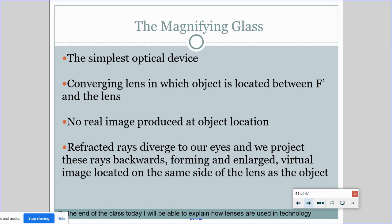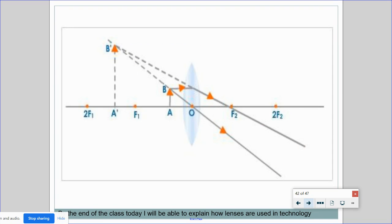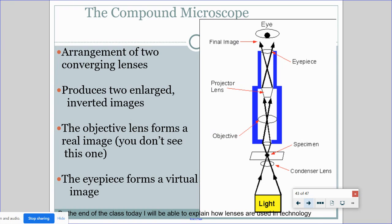The magnifying glass is the simplest optical device — it's basically a converging lens, thickest in the middle. The object is located between F prime and the lens, so no real image is produced. The refracted rays diverge toward our eyes, and we project those rays backwards, forming an enlarged virtual image on the same side of the lens as the object. So it makes the object look a lot bigger — it blows it up.